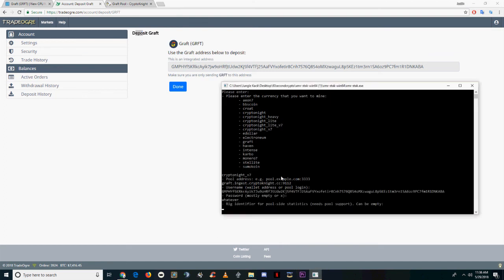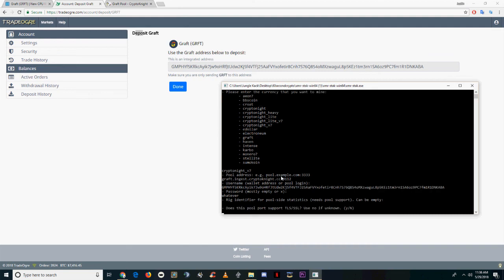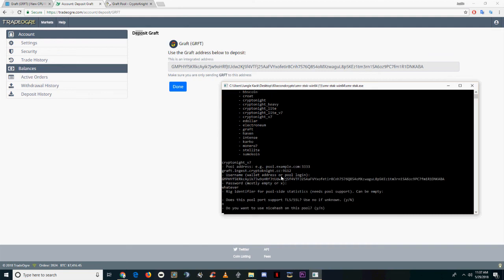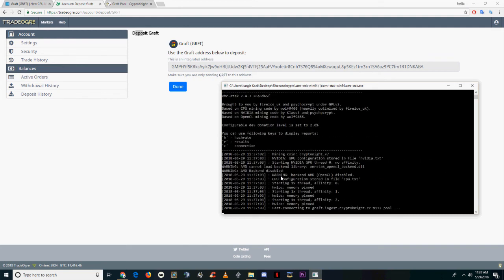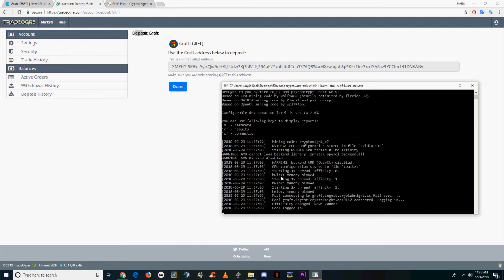For the password, type whatever you want. Then N, N, N for the next three options and you should start mining right away. You can test the miner using H to see what your hashrate is.